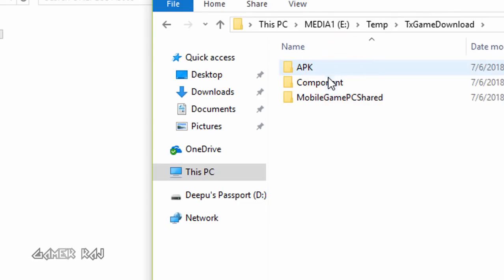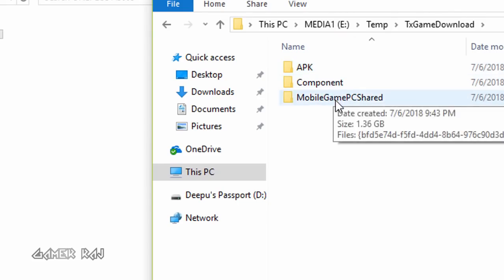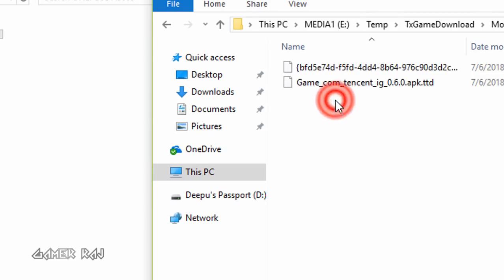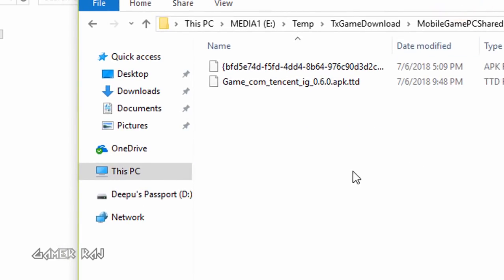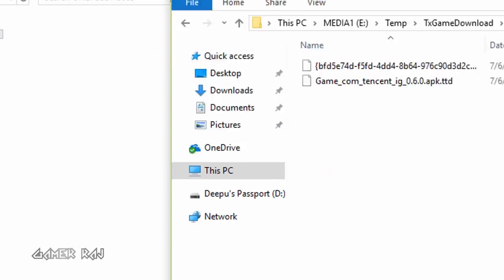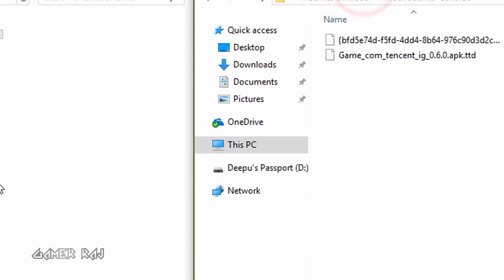Now in your PC, go to the temp folder created by the Tencent emulator. Browse to the mobile game PC shared folder and keep that window open.